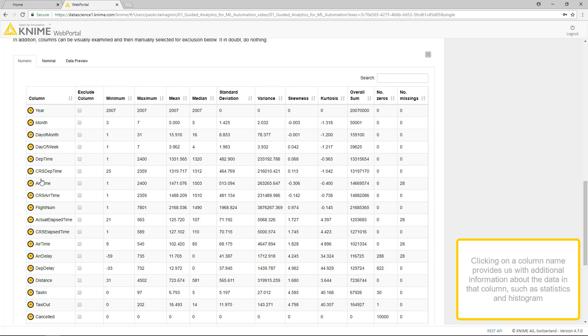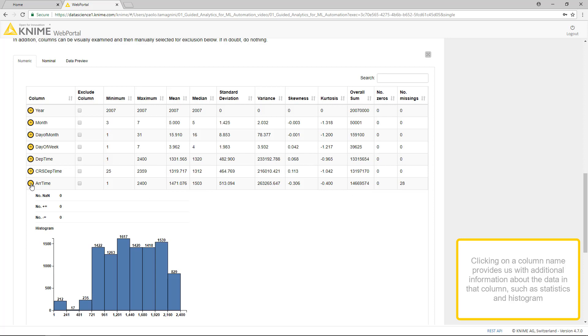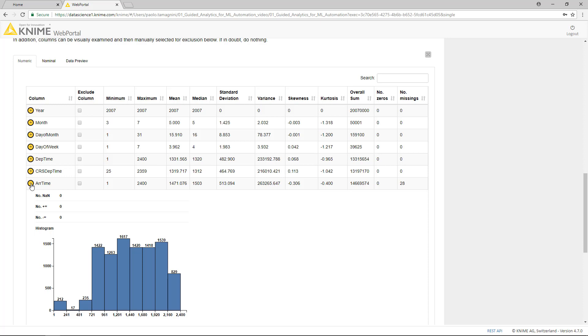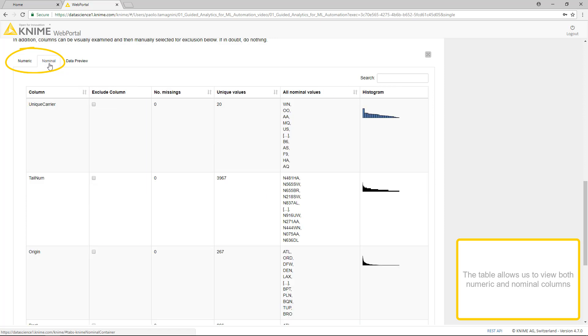Clicking on a column name provides us with additional information about the data in that column, such as statistics and histogram. The table allows us to view both numeric and nominal columns.